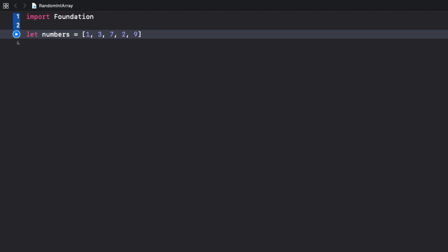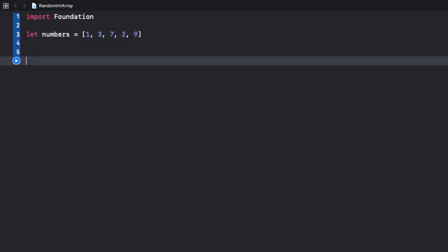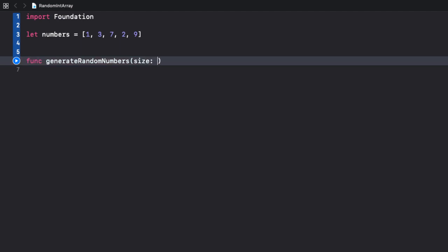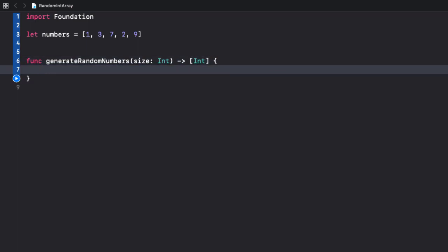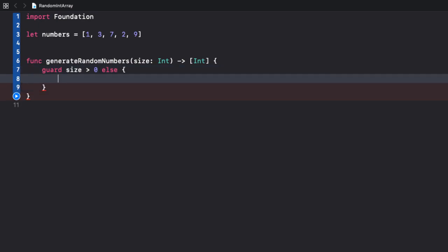How about creating a function? I'm gonna call it generateRandomNumbers. It takes an argument called size of type int. This gives the size of the returned array of random numbers, integers. And as you'd expect, the returned type is an array of integers. First, we check if the size is valid. Guard size should be a positive value. I prefer this approach instead of throwing errors or returning nil. Alright.